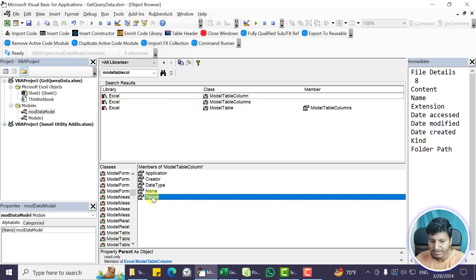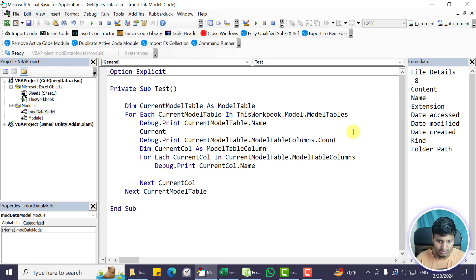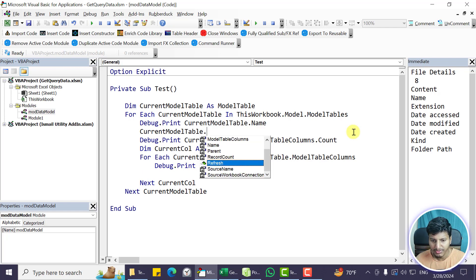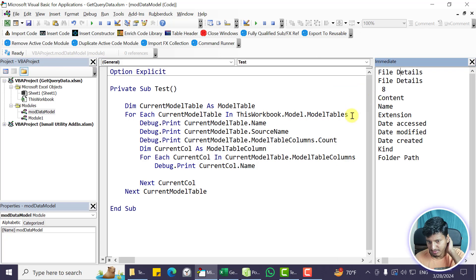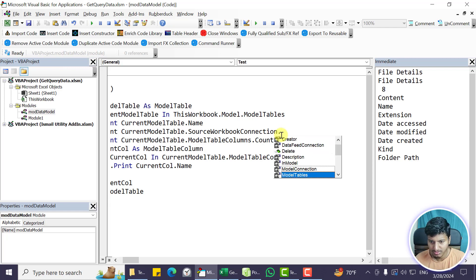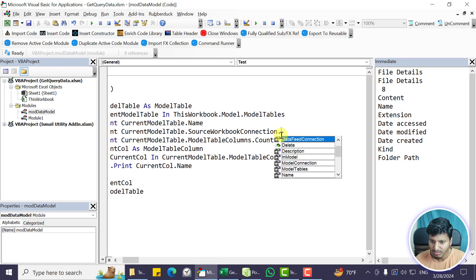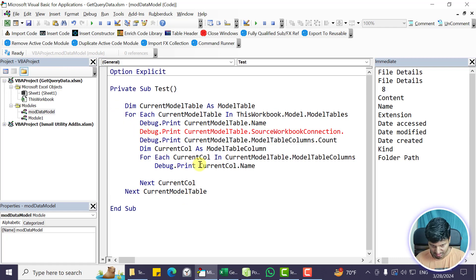Name is the column header, DataType tells us the type of data in that column — Creator and Parent don't matter here. But I cannot find any way to get the actual data from that column through this object model. Looking at the currentModelTable object as well, there's record count and source name, but no way to just get the actual data into an array or any other form. That's the main problem this video solves.